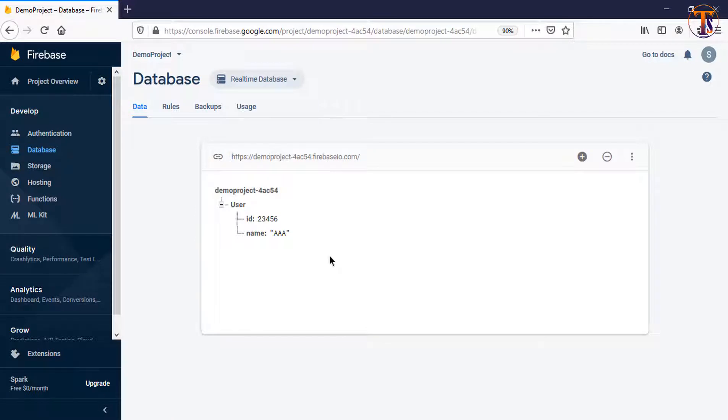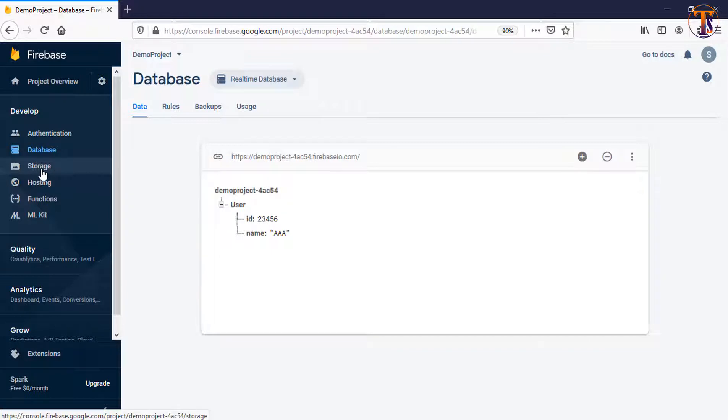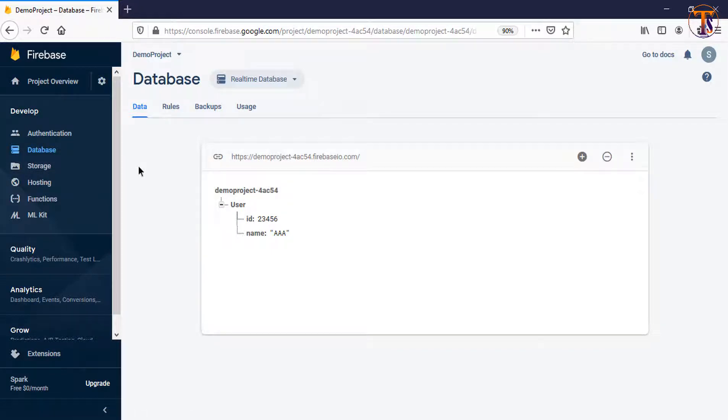Hello friends, welcome back to another video on Android development. From this video we are going to shift to the second feature of Firebase, that is storage. In this video we will learn how we can use the storage and how we can add a dependency of the storage into Android Studio.